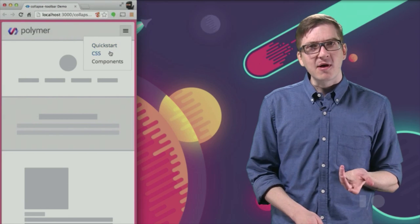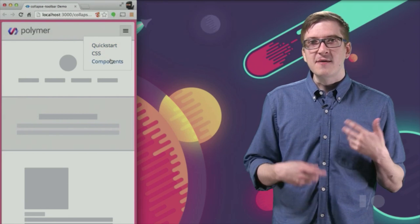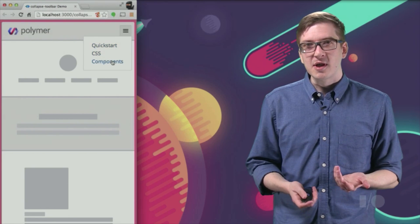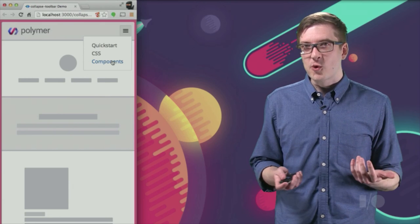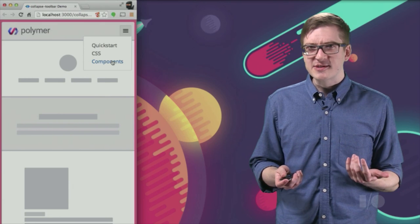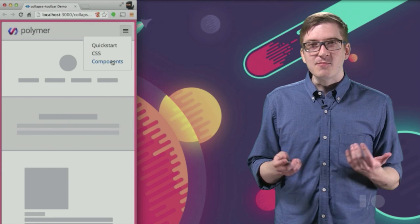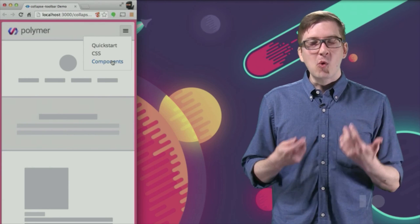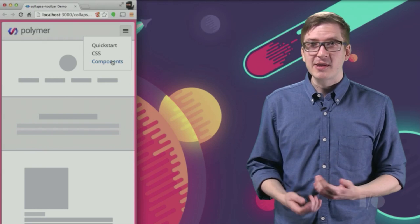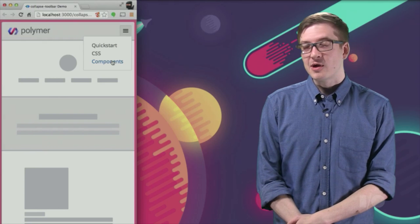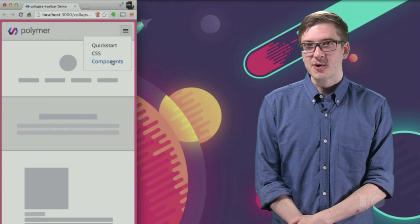This is really awesome, because if the developer using our element doesn't have to stress out about supporting all these different screen sizes, it means they can spend more time doing the things they enjoy, like adding really awesome features to their app.